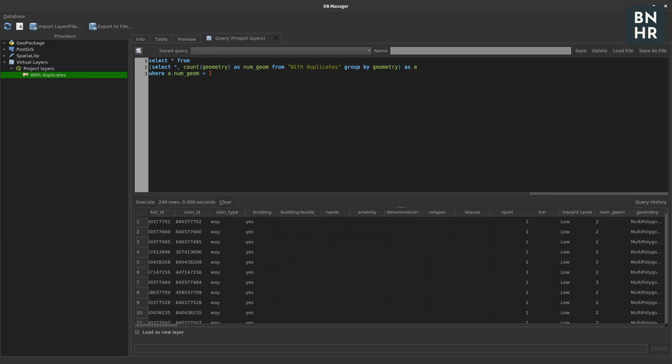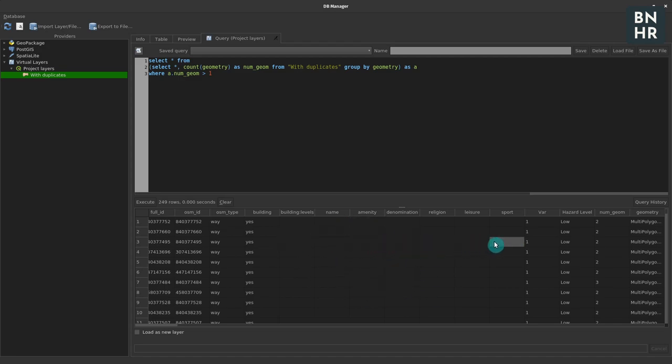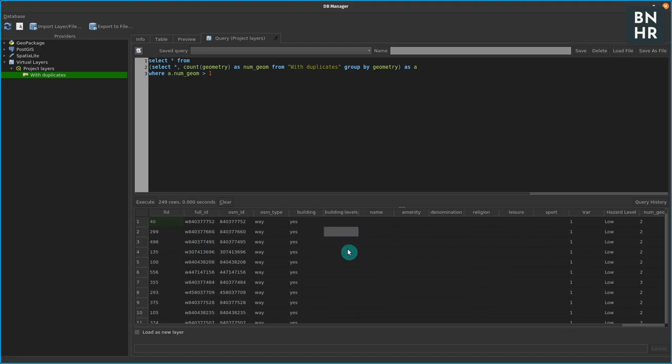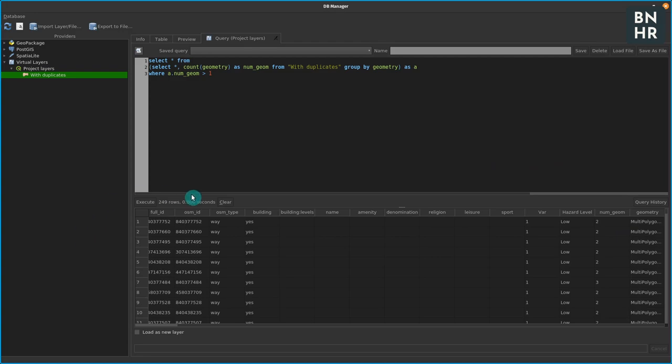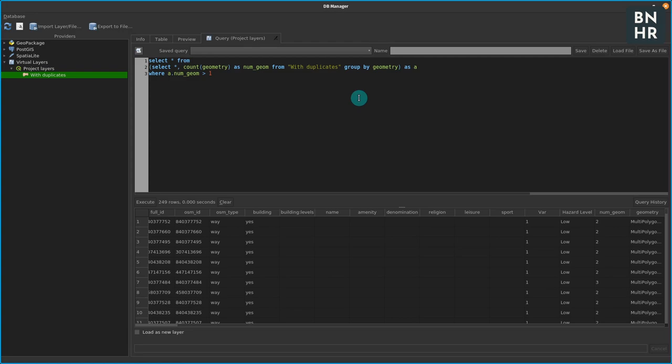To get all the features that are duplicates, what we could do is perform a selection wherein we get all the features in our original layer that have geometries equal to any of these geometries listed here. So we can do that here in the DB manager as well, but there's also a much easier way to do it which is by using QGIS's very own select by location algorithm.